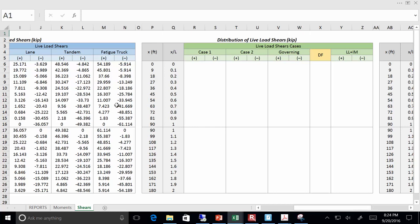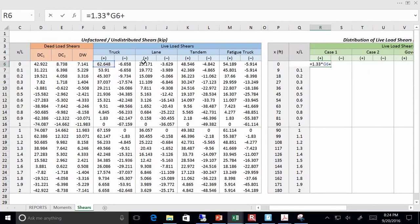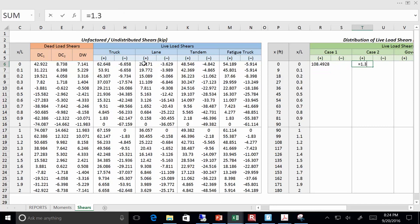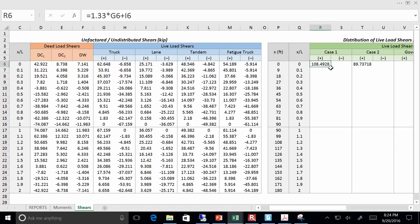So I can fill this in pretty quickly. For case one: equals 1.33 times the truck plus the lane. Notice how there isn't even a double truck or double tandem at all — the software programs don't even report the shears for those; you don't need them. So 1.33 times the truck plus the lane. And then case two: equals 1.33 times the tandem plus the lane.